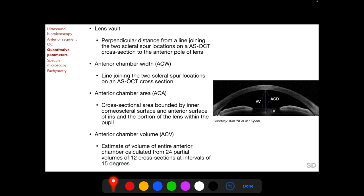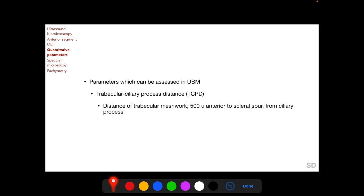Anterior chamber width (ACW) is the length of the line joining the two scleral spur locations on an AS-OCT scan. Anterior chamber area (ACA) is the area bounded by the inner corneoscleral surface, anterior iris surface, and anterior crystalline lens surface within the pupil. Anterior chamber volume is estimated from 24 partial volumes along 12 OCT cross-sections at 15-degree intervals. A parameter measurable only by UBM is the trabecular–ciliary process distance (TCPD), the distance from the trabecular meshwork 500 microns anterior to the scleral spur to the ciliary process — unmeasurable by OCT because the ciliary process lies behind the iris.